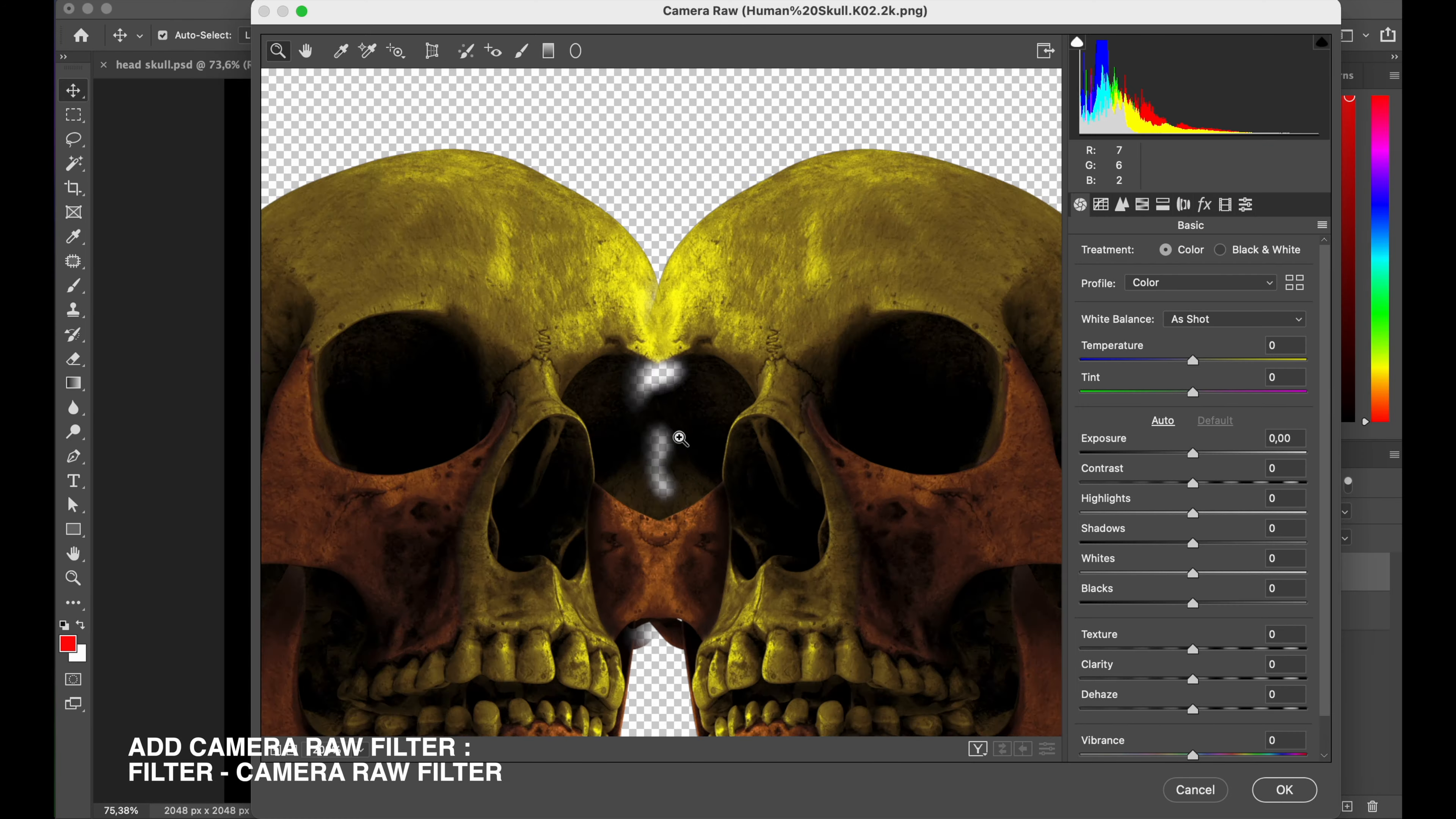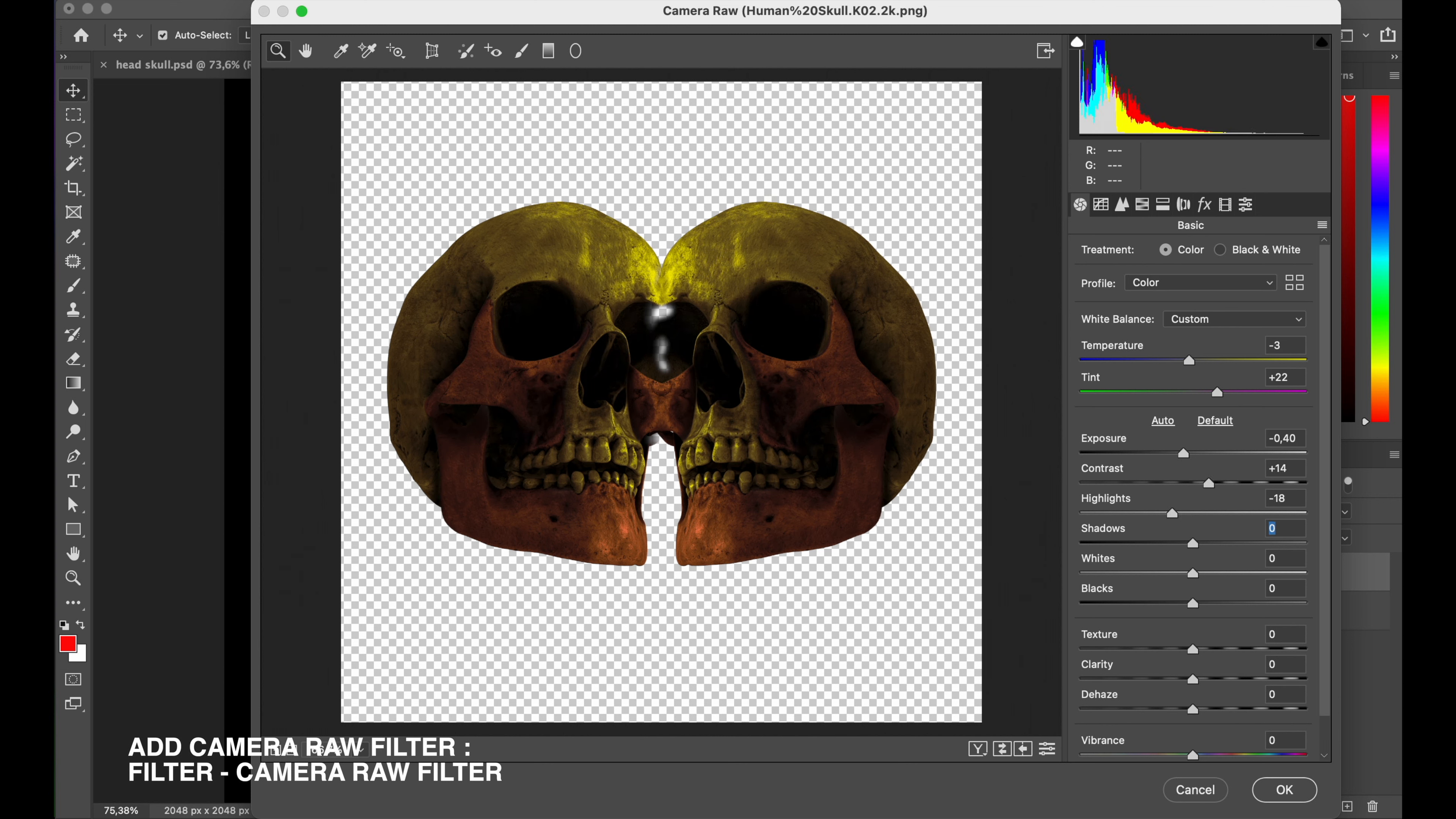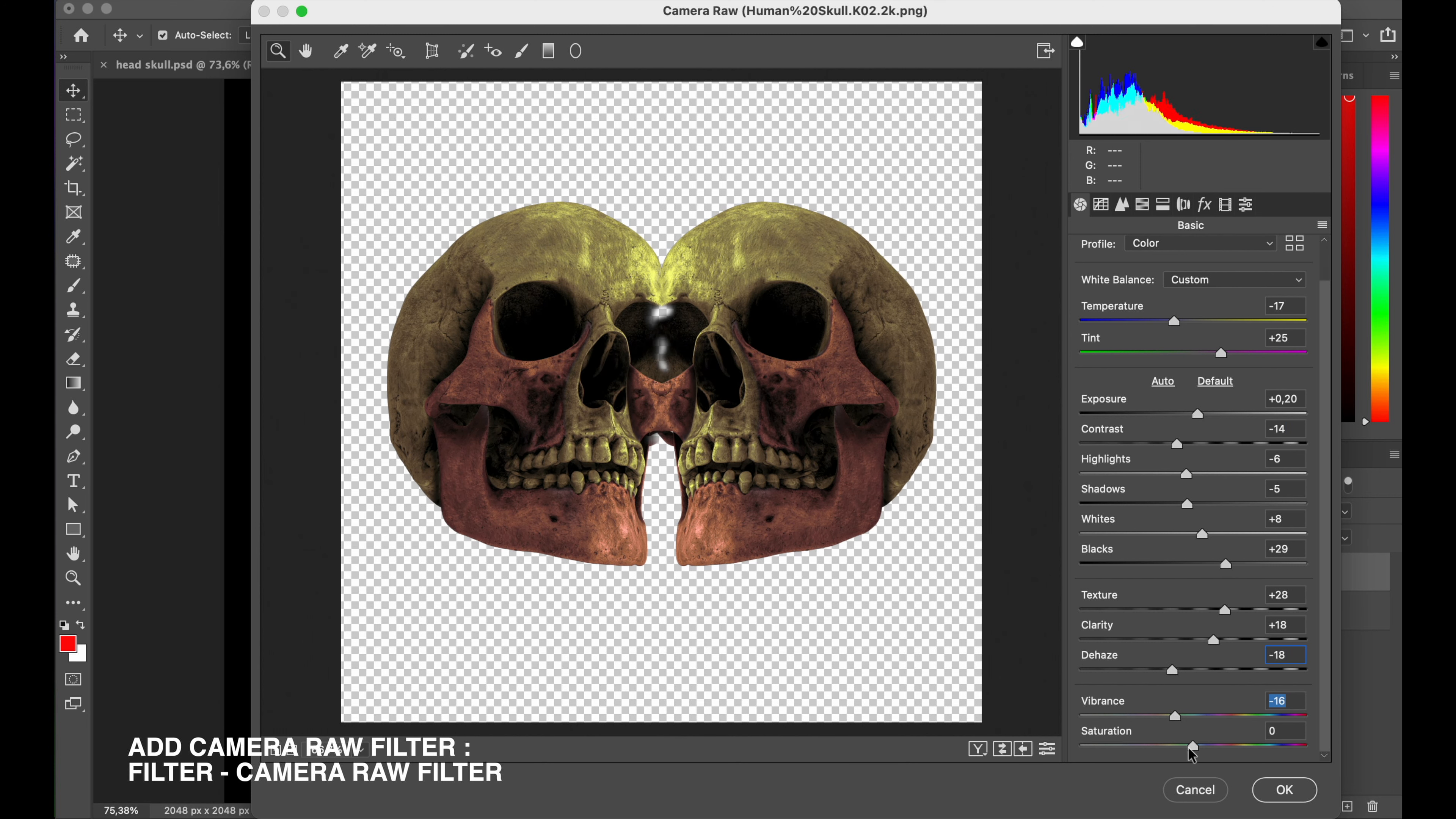Alright guys, for the last touch, I add the camera filter and adjust the color to more vintage. There's no specific way for playing that, just play with slider on there and try to get the best result. Let's go.